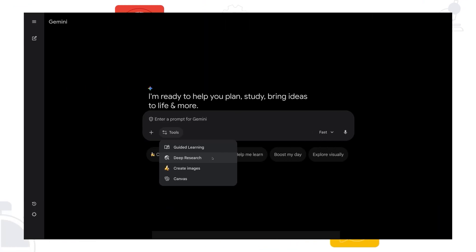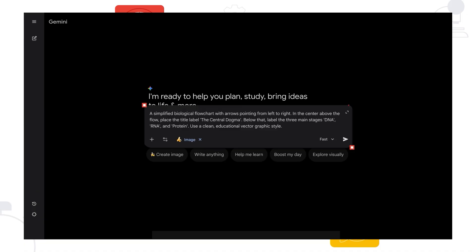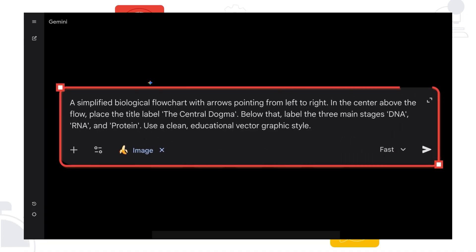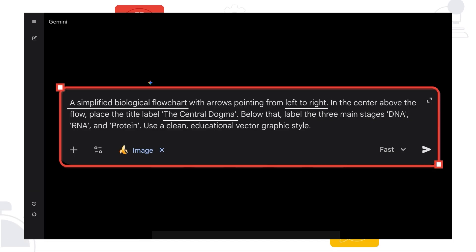Click on create images and then try this prompt: a simplified biological flow chart with arrows pointing from left to right. In the center above the flow, place the title label the central dogma. Below that, label the three main stages DNA, RNA, and protein. Use a clean educational vector graphic style.